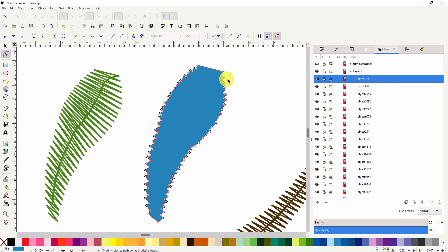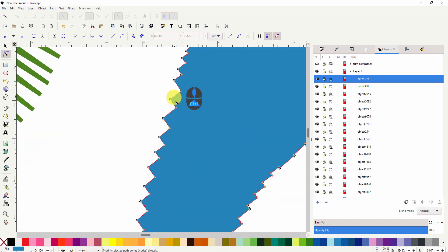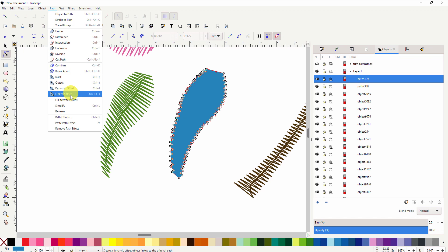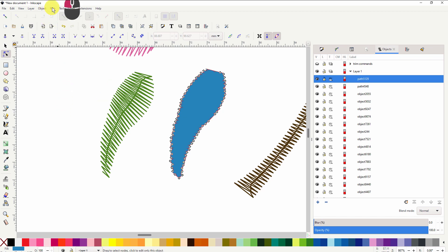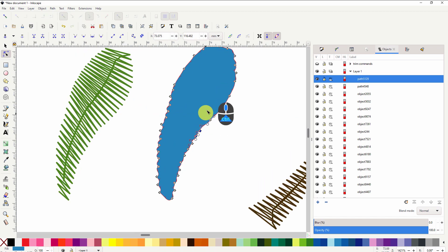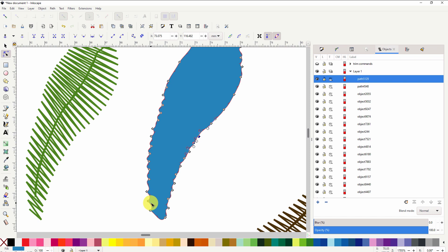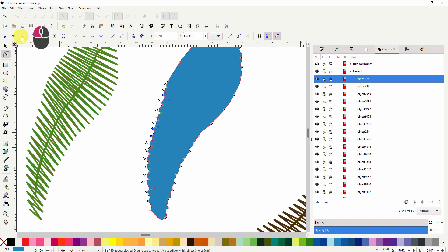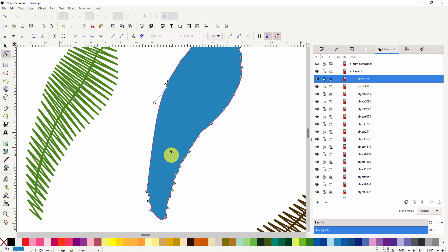If I then go to the node select, you can see there are no nodes on the inside anymore, only along the outside, but we have a lot of jagged edges. So we go Path > Simplify a few times, and you can see they have become curves. If you want further adjustment, you can grab a bunch of nodes, delete them, and make a few minor adjustments on some of the nodes.